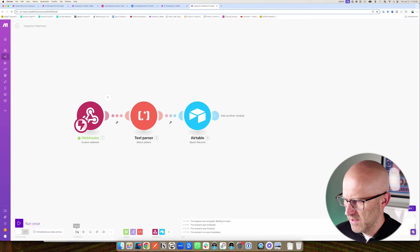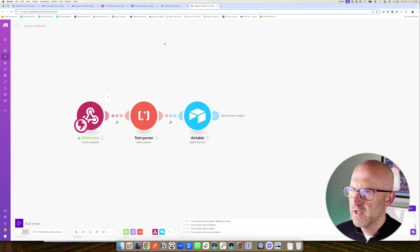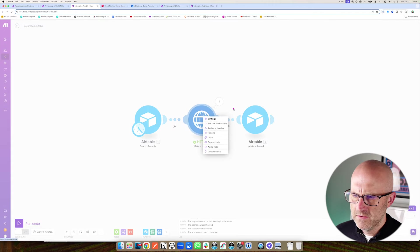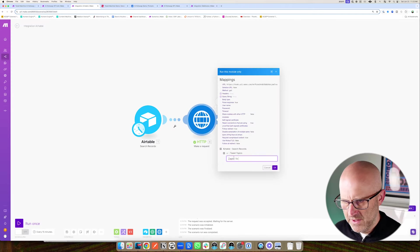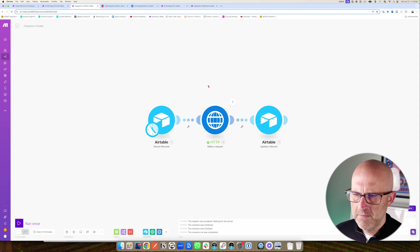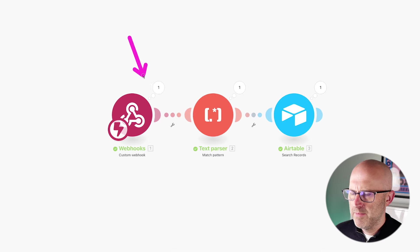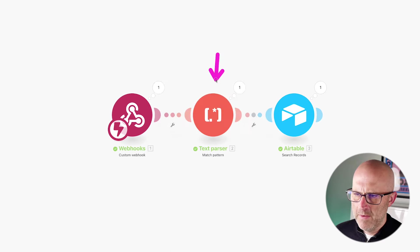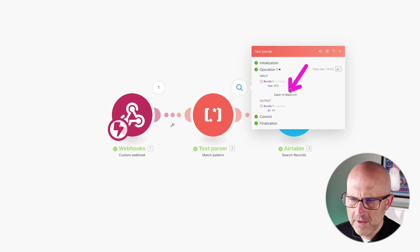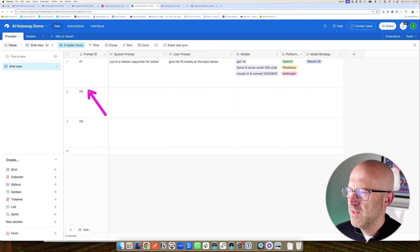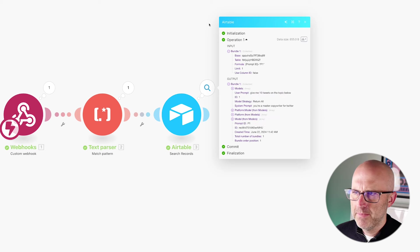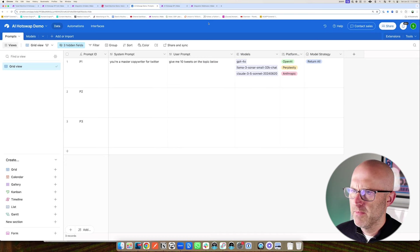To make sure everything is working, I'll go back to the API call, run the module only with 'Zapier vs make.com,' then come back to our automation and run once. It makes the call, comes through to our new API — we can look inside, got our prompt, the text parser returned the P1 variable, and now we can see the Airtable search was able to look up this specific row given the P1 variable. We're in good shape.